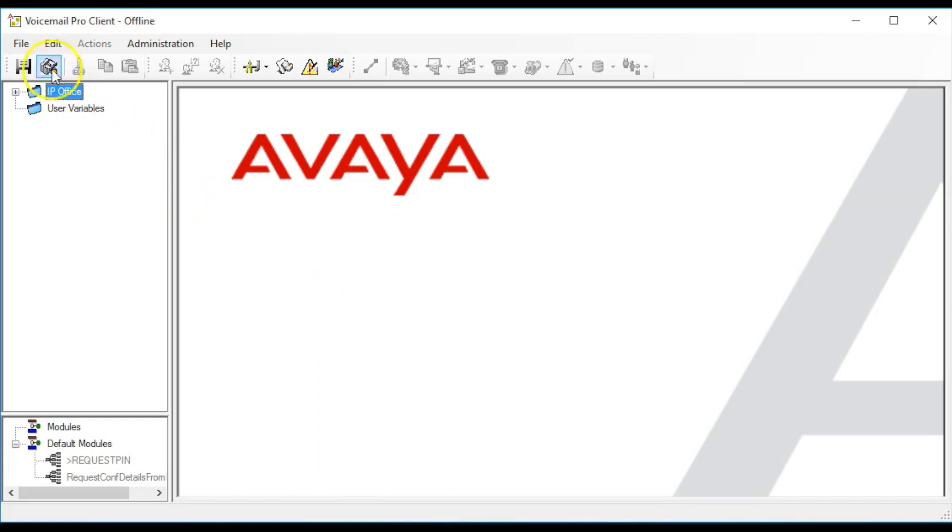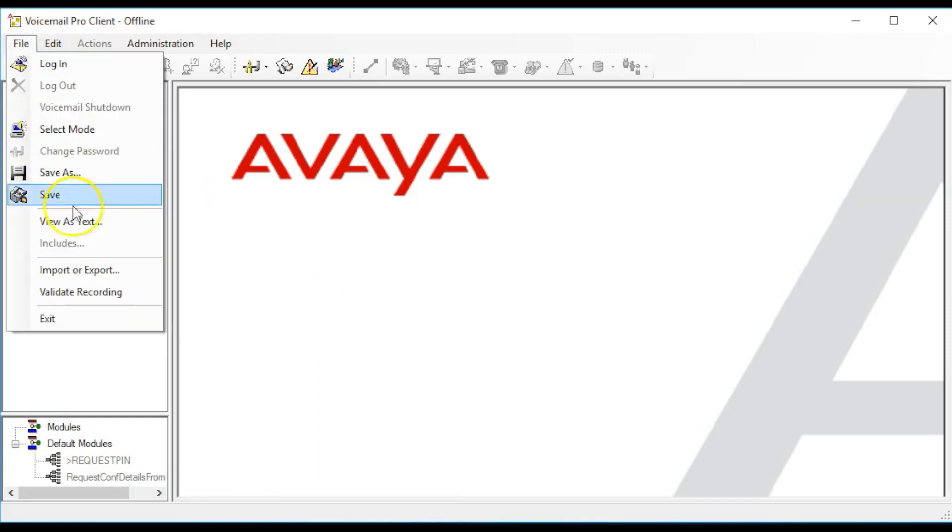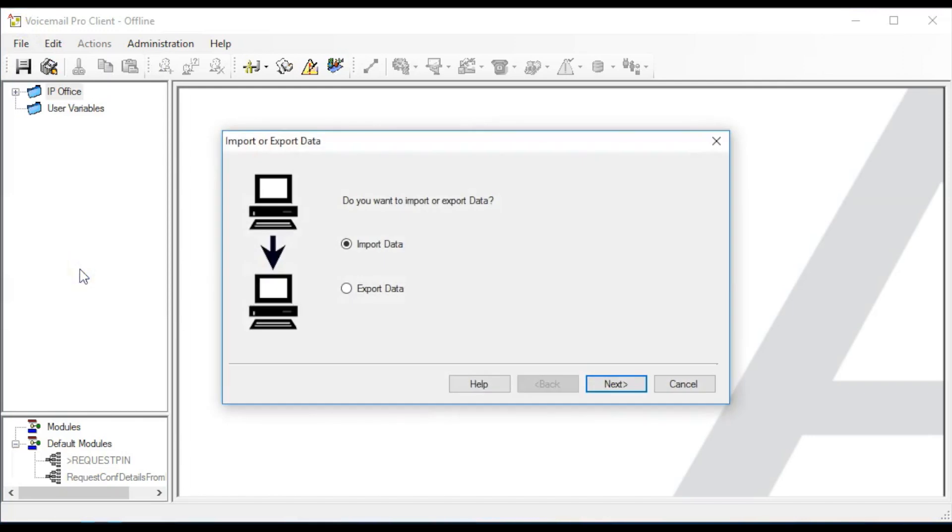Once connected, select File, Import or Export. On the next window, select the Export Data option and click Next.